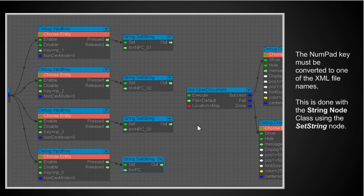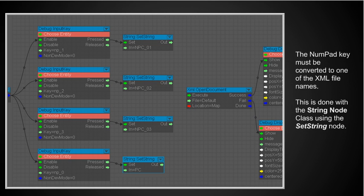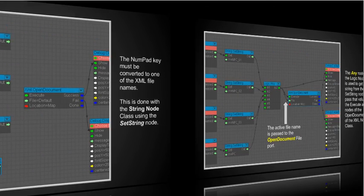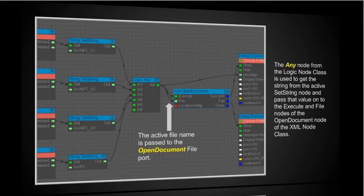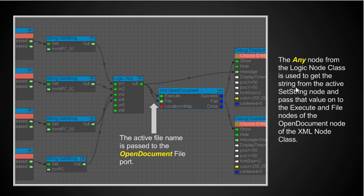And of course eventually I want to somehow to execute the open document and have that name go into the file. Well again these input ports will only take one input. So and I have it set up here so if it's a success it will show and if it's a failure it gives a message that it failed. It didn't open the document.